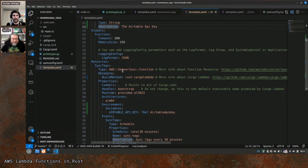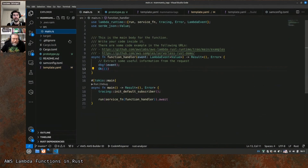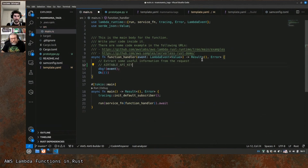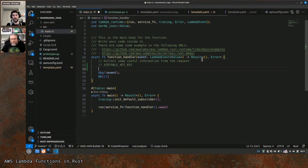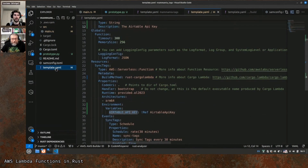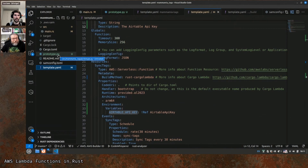Cool. Then in our code we need to somehow read this through os environment like you said. We need to read this using os environment, and then we need to call with some kind of HTTP client the Airtable table with a GET request.